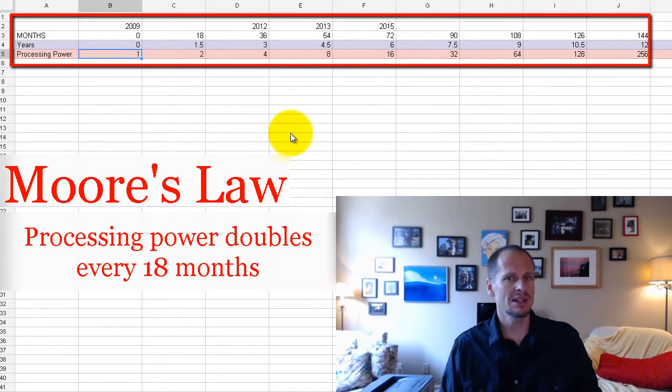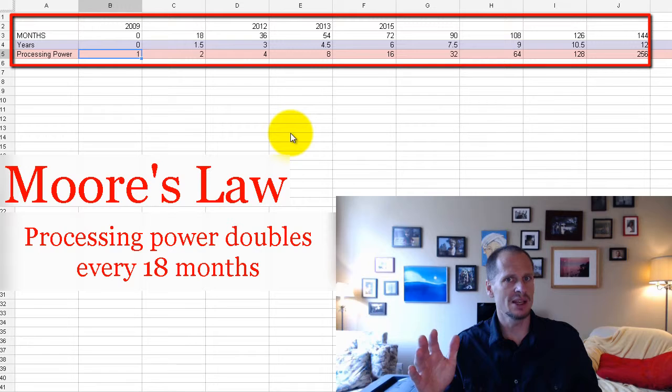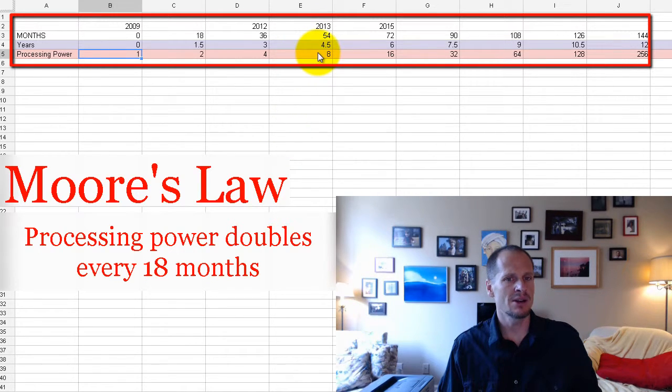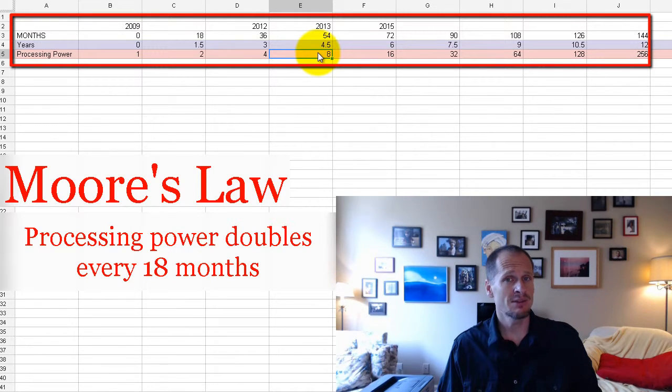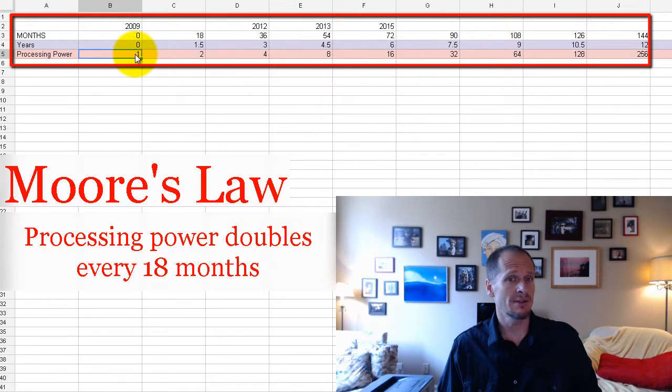Well, imagine if the same rate of change applied to cars. Four and a half years later, your car would be able to go, or new cars would be able to go eight times as fast safely. So in 2009, you bought a car that could go 80 miles an hour safely.